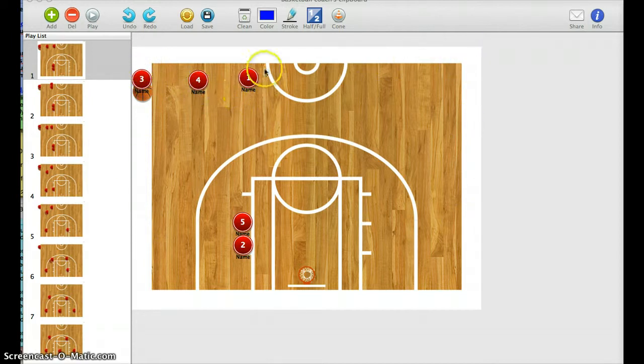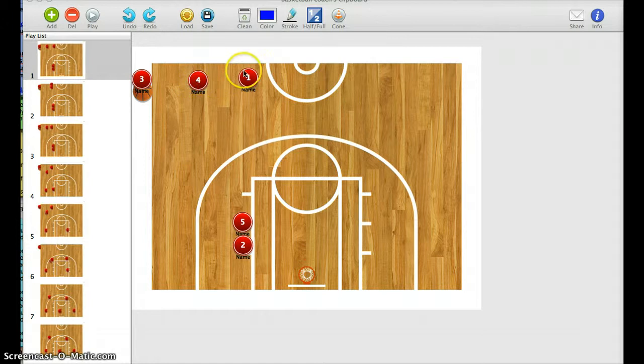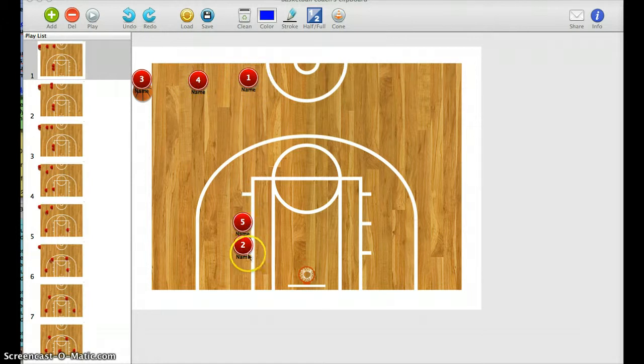It's called 41 because we have number 4 and number 1 starting at the top. 5 and 2 are going to stack down at the bottom.